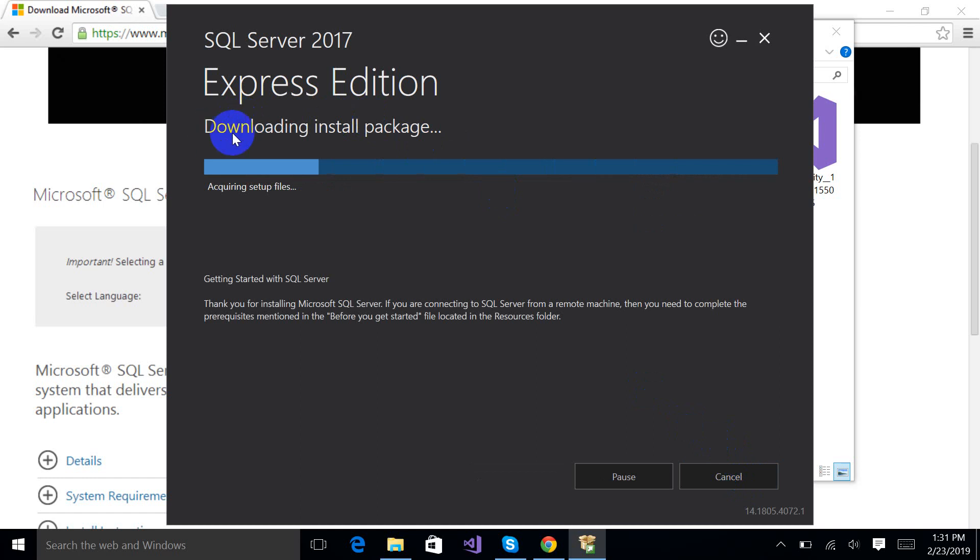And it is downloading and installing the package. So we will have patience and wait.